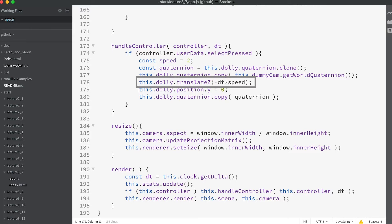We use this in a speed variable to control the speed of movement through the scene. Now that the dolly is pointing in the direction matching the camera we can move the dolly using the translateZ method. This will move the dolly along its local z axis.